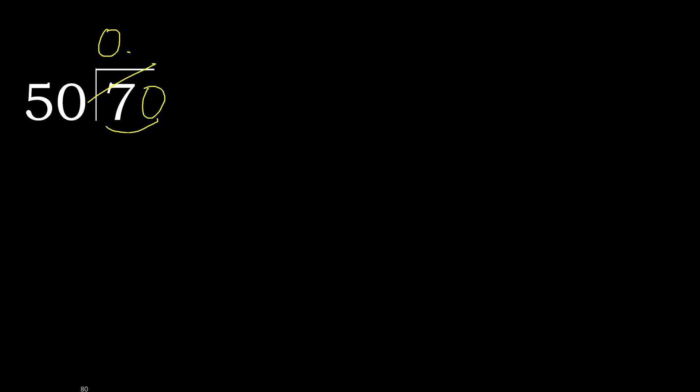But not greater. 50 multiplied by 2, 100 is greater. Multiplied by 1 is 50, it is not greater, ok.